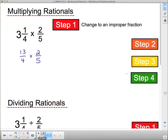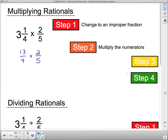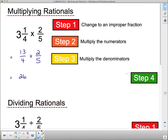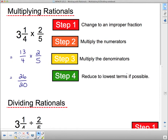Step two says: multiply the numerators. Thirteen times two is twenty-six. Step three says: multiply the denominators — four times five is twenty. So we have twenty-six twentieths. This is actually an answer, but it's not in lowest terms. Step four says: reduce to lowest terms if possible. Two will go into both twenty-six and twenty, so divide twenty-six by two to get thirteen, and twenty by two to get ten — giving us thirteen tenths.